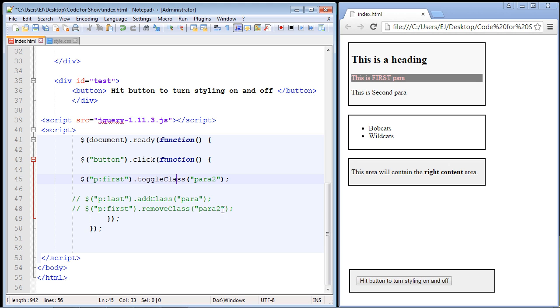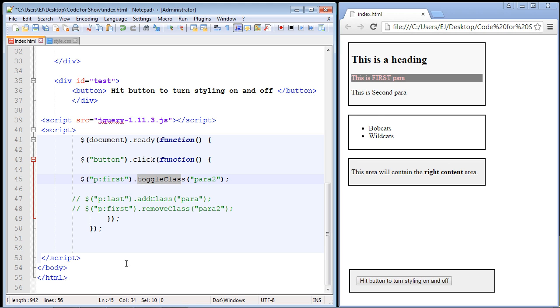So again, now we've got both of these classes here in one class. And we can toggle this on and off.